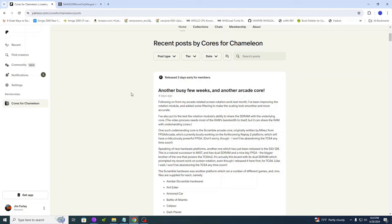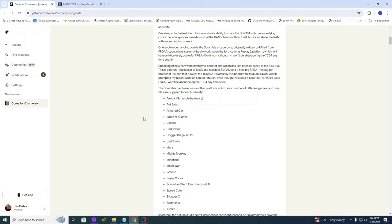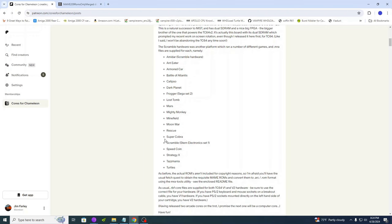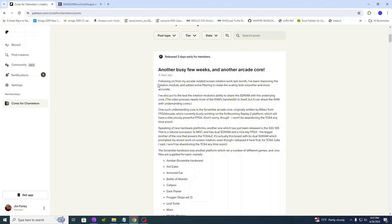At least not all is lost. As you can tell from the title of the video and the intro you just saw, we have a new core for the Turbo Chameleon. This core is based on the Scramble Arcade hardware, and it currently supports 19 different games. Alistair starts with, following on from my arcade-related screen rotation work last month, I've been improving the rotation module and adding some filtering to make the scaling look smoother and more accurate.